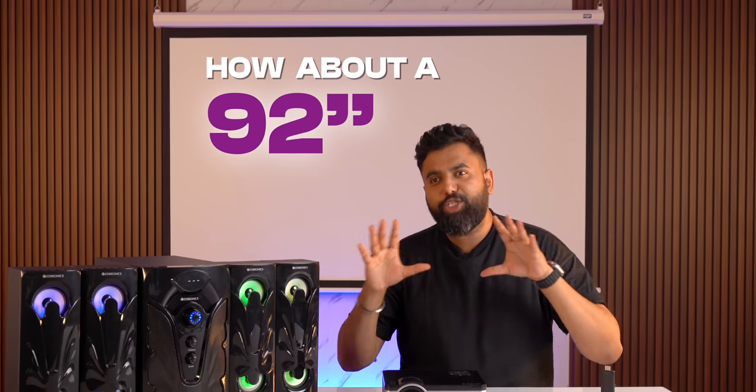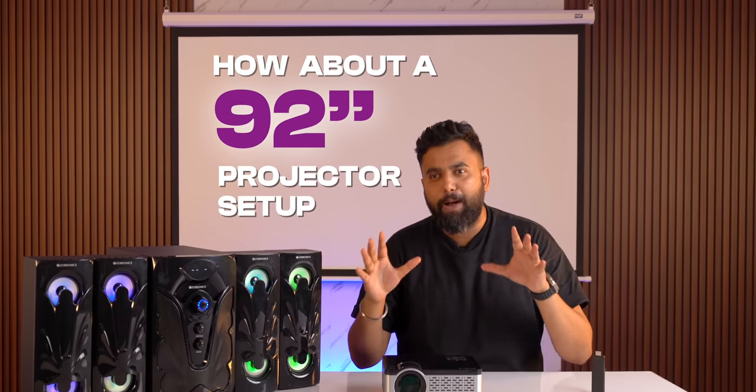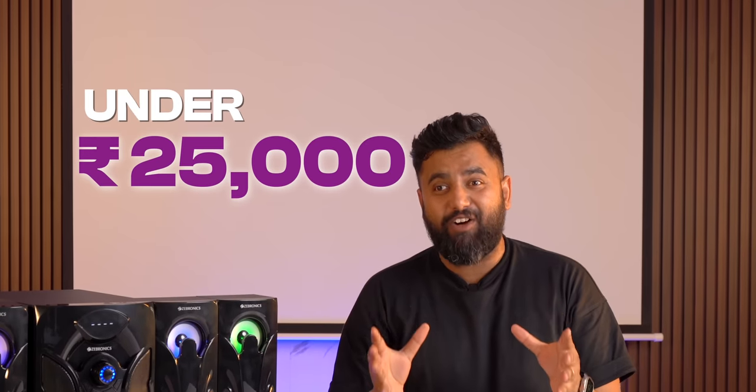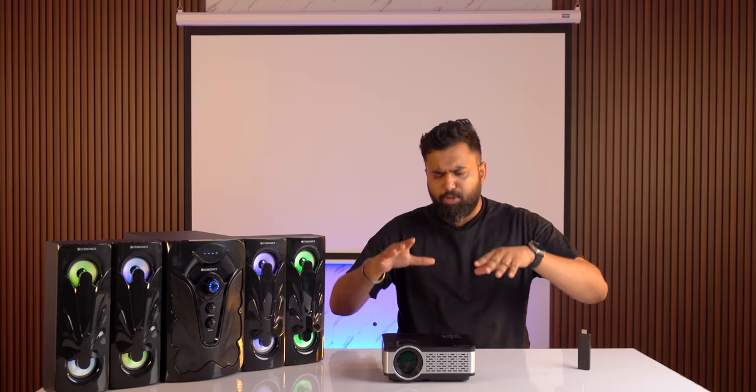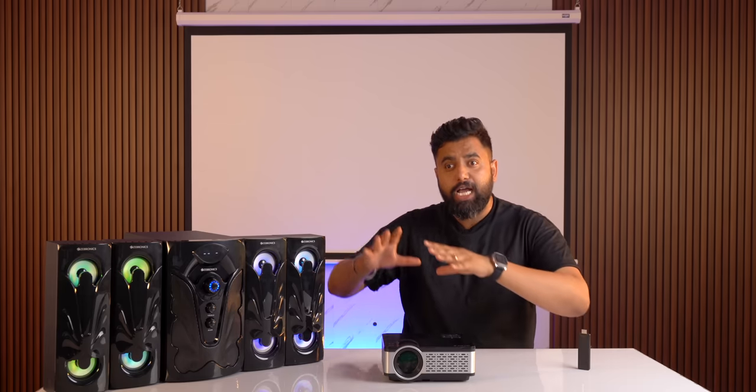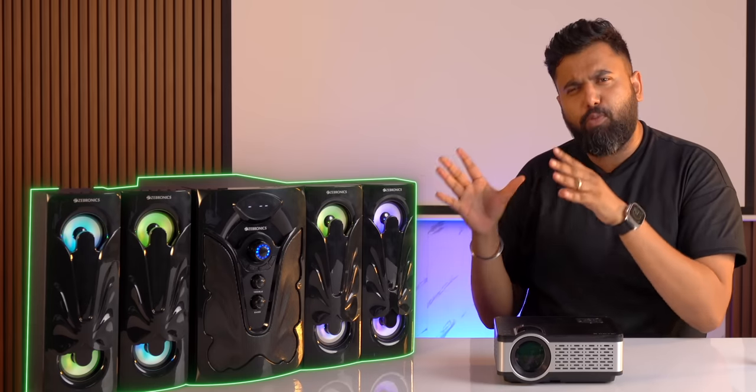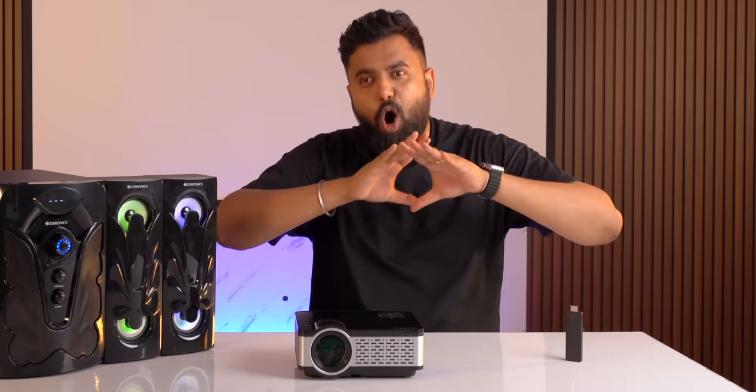How about a 92-inch projector setup under 25,000 rupees? And I'm not just talking about the projector, I'm talking about the projector, a proper projector screen, proper 4.1 speakers, a Google TV stick, all of that under 25,000 rupees.